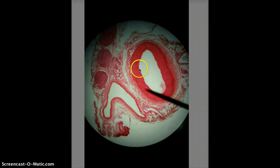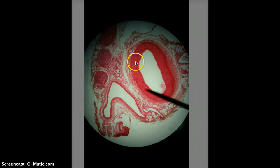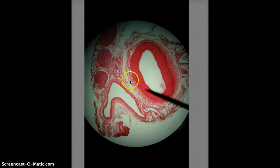If the pointer is on the innermost layer — just this single little line right here — that layer is going to be the tunica intima. Then if the pointer is in the middle of the thick red region, it's going to be the tunica media. And if it's out in the patchy region, that's going to be the tunica externa.